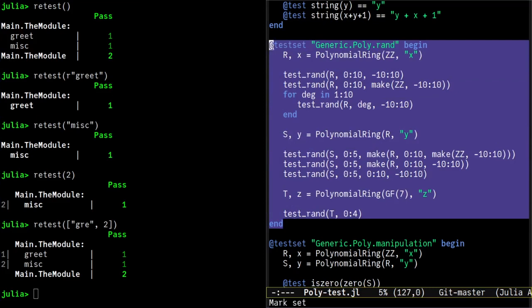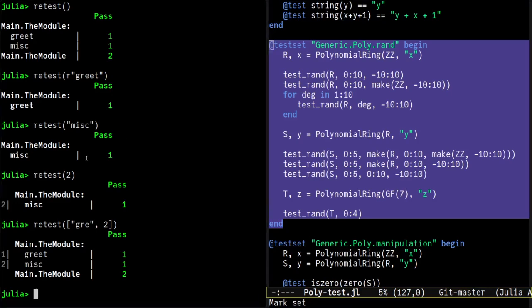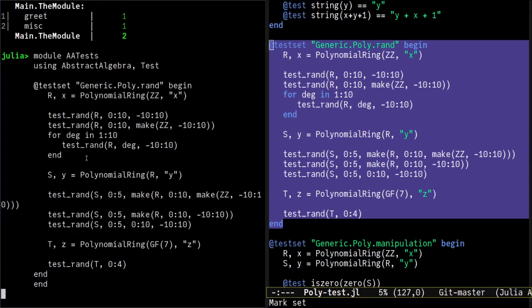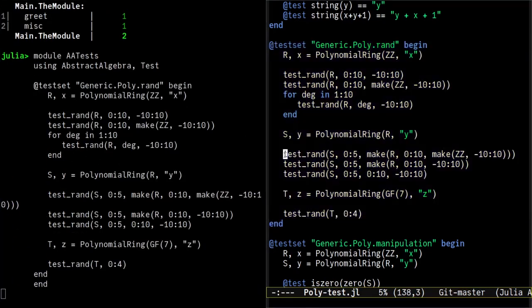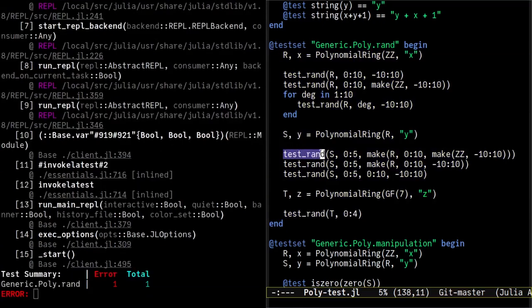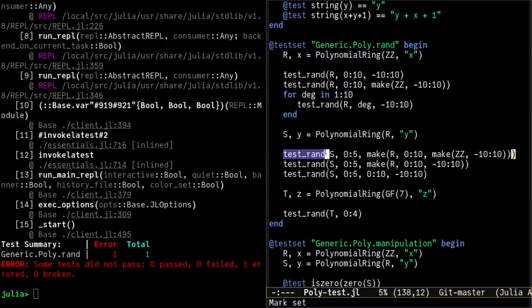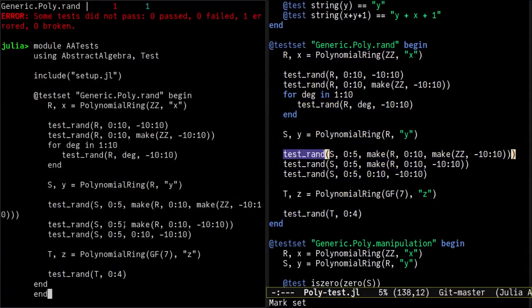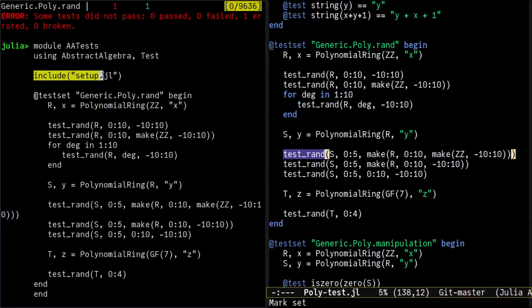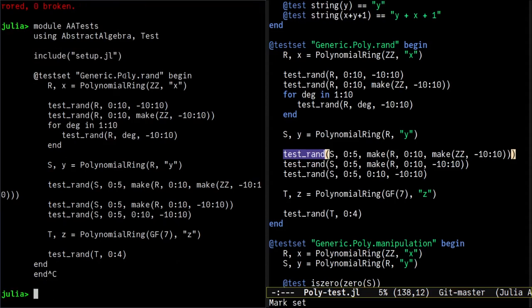Here is the test that I want to run and update. Typically, if I don't want to run all the tests in the package, which take about 10 minutes here, I will have to copy this test into the REPL like this. Of course, here it won't work because the test_rand method is not defined. So I could put this function in a setup.jl file, for example, and include this file in the REPL.